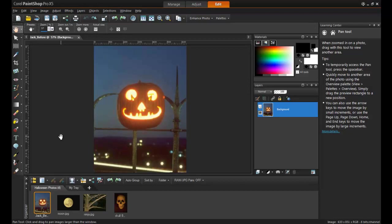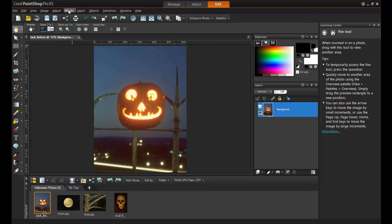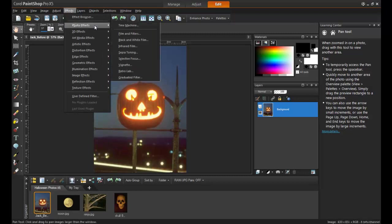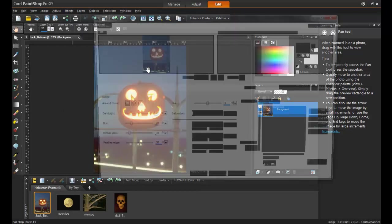In this first example, the jack-o'-lantern in the shot had its picture taken early in the evening, so you can see a lot of detail, but it could use some help looking a lot scarier. Luckily, there are a lot of fun effects that can be done with candlelight. From the Effects menu, select Photo Effects and then Retro Lab.